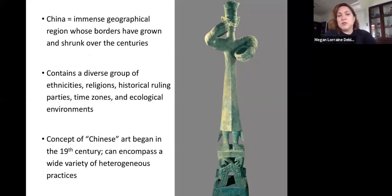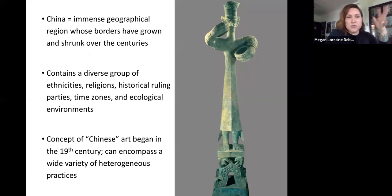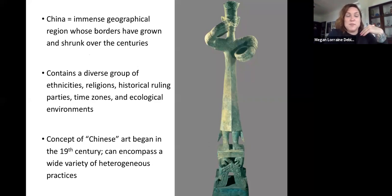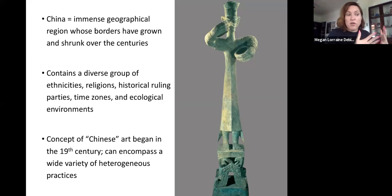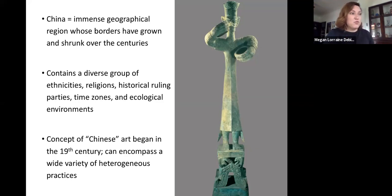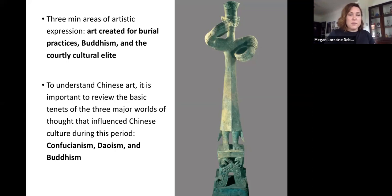Today we're looking at the earliest Chinese art. We tend to think of China as a monolithic culture, but it's really diverse in terms of ethnicity, religions historically practiced, ruling parties, and different environments. This means there's a wide variety and diversity in the arts as well, which is something we also learned about India. This is what we'll look at over the next few weeks.